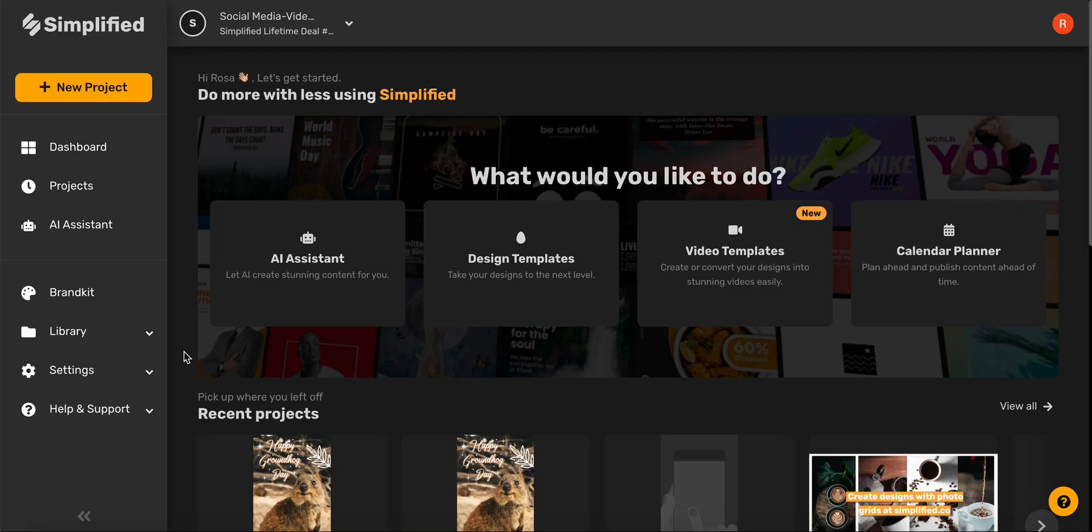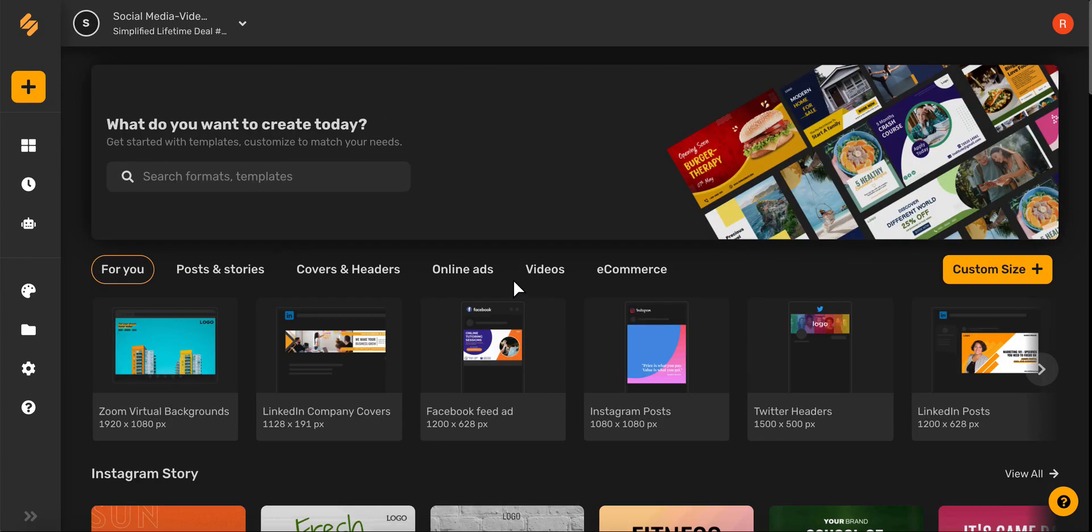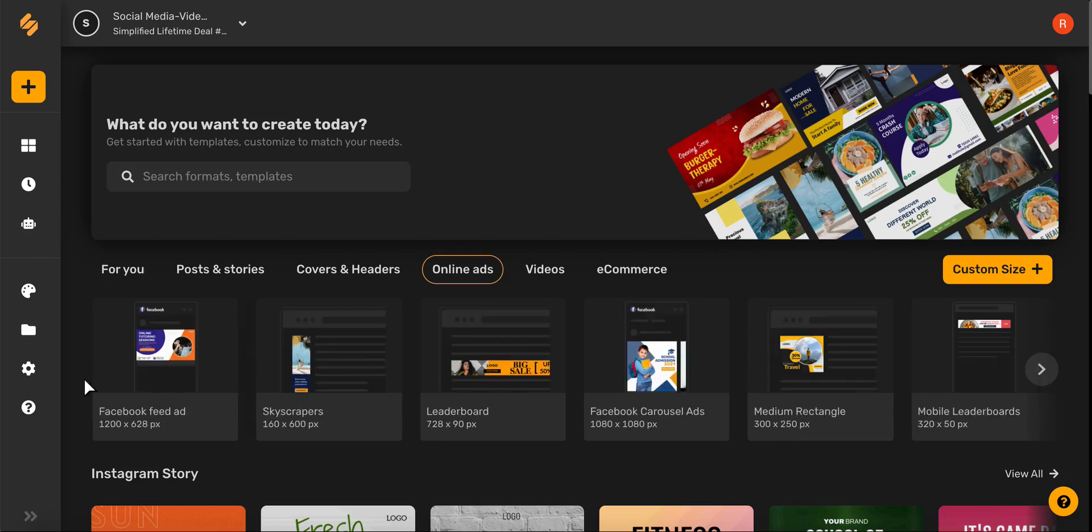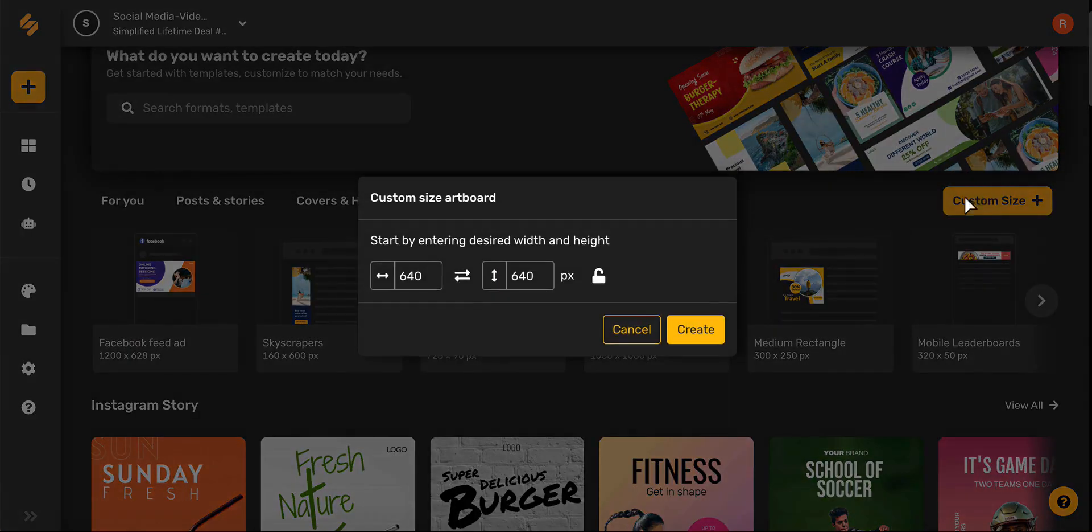Hey everyone, today we will create captivating LinkedIn ads. Let's begin by selecting design templates, and from here you can browse from our amazing online ad templates or you can choose custom size. Just make sure your dimensions are 1080 by 1080 pixels.